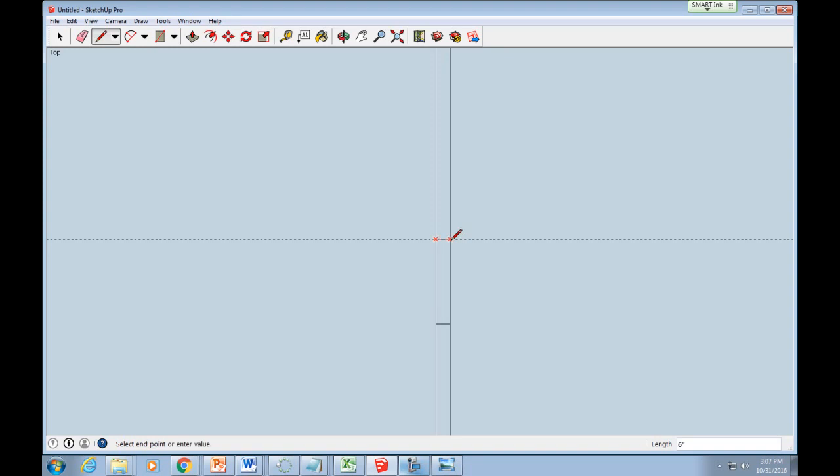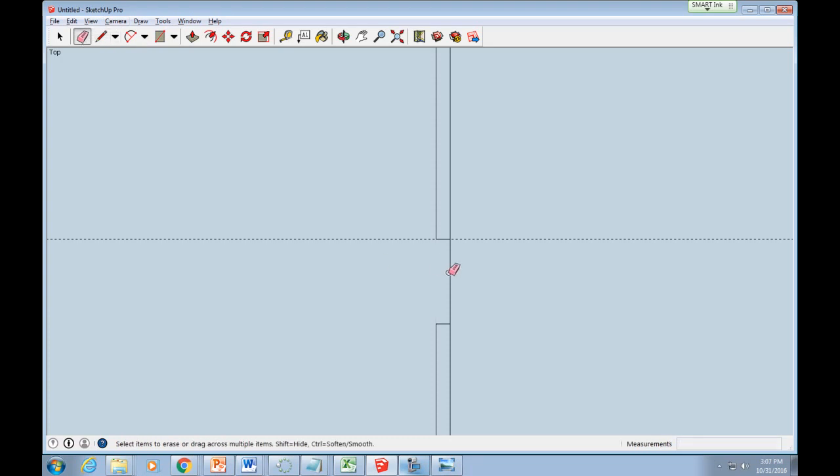Click the Line tool and draw a second line at the dotted guide. Now click the Eraser tool and erase the two line segments in the doorway.